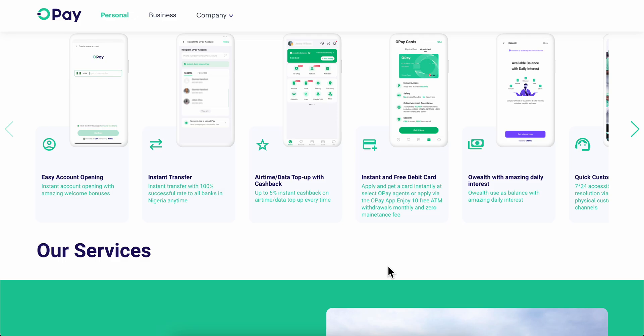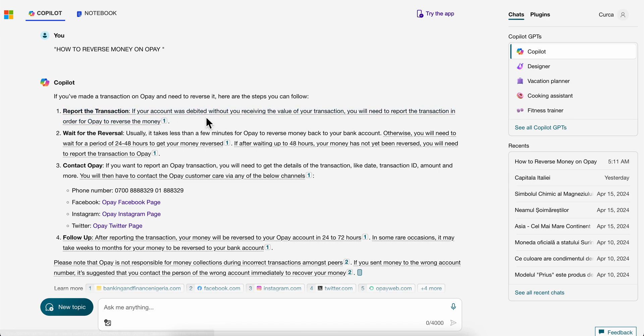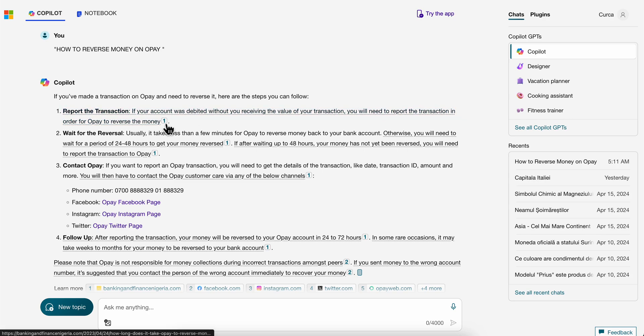How to reverse money on OPay. There are a few ways to do that. The first one is to report the transaction. If your account was debited without you receiving the value of your transaction, you need to report the transaction in order for OPay to reverse the money. The second one is to wait for the reversal.